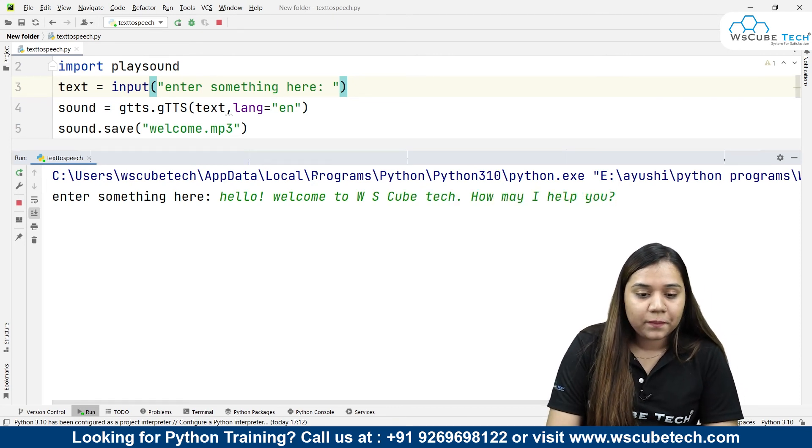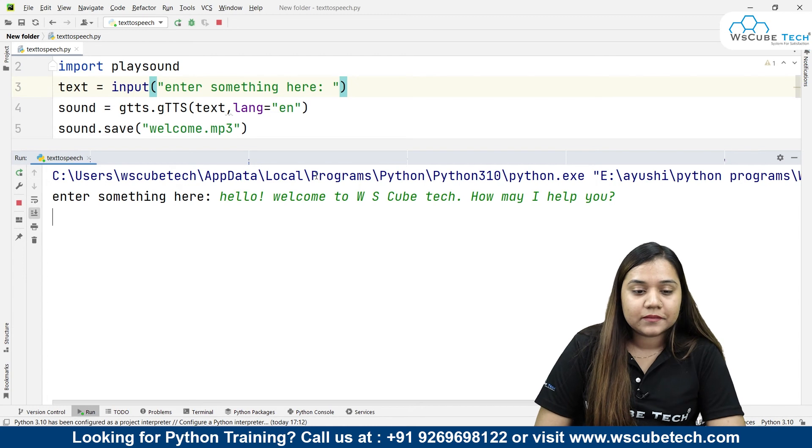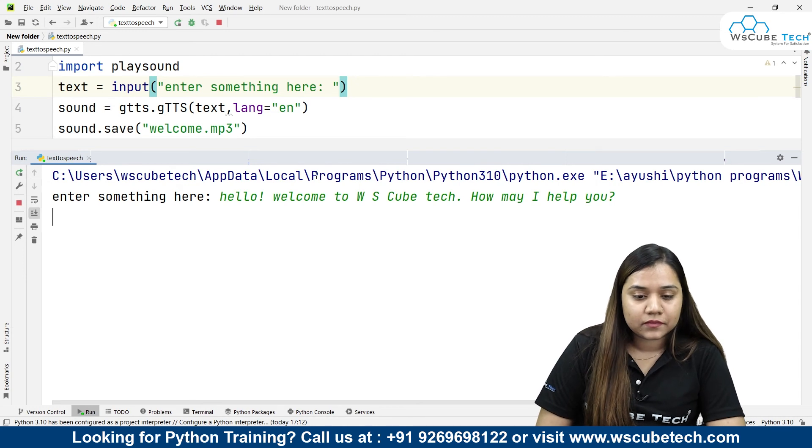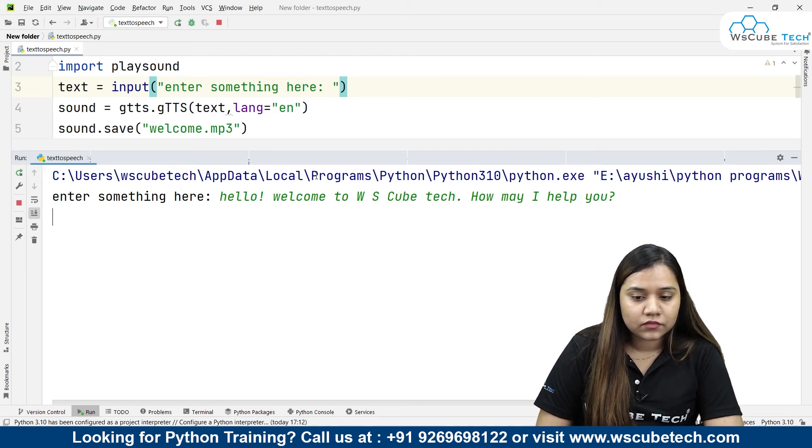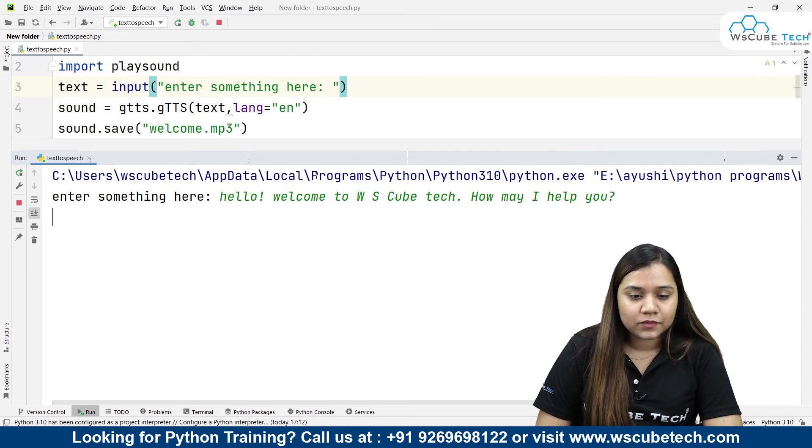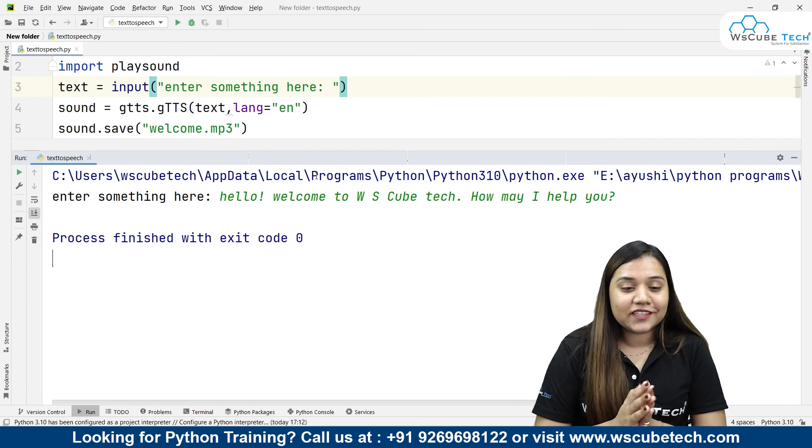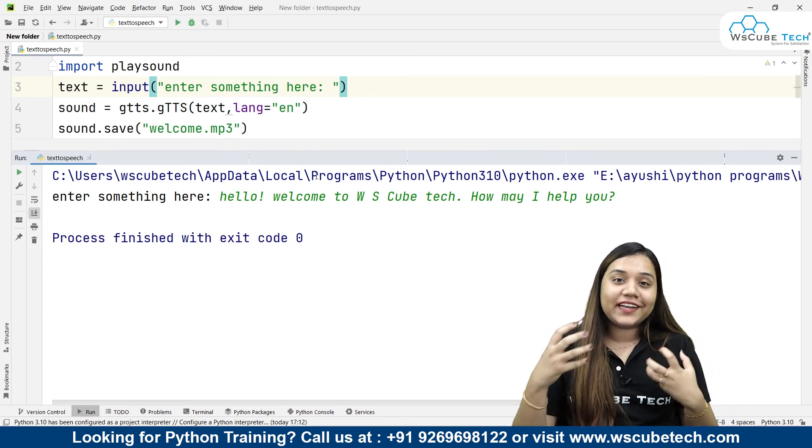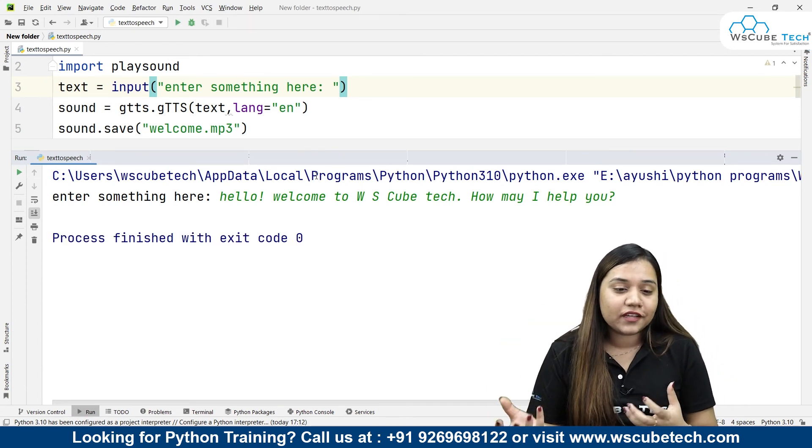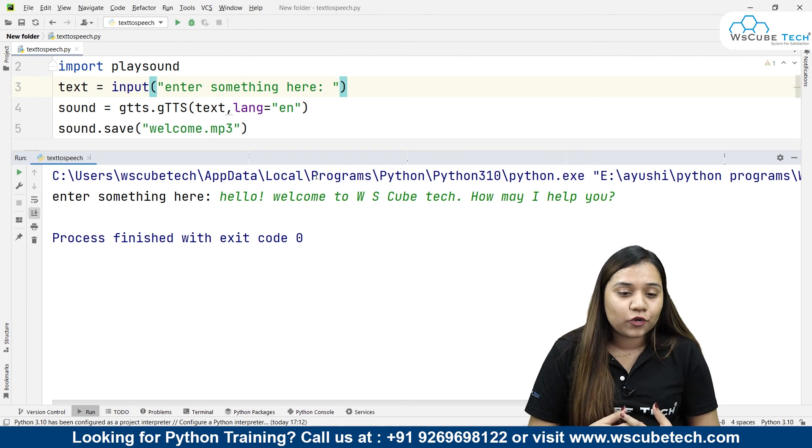And if I press enter: 'Hello, welcome to WS Cube Tech. How may I help you?' So you can see that we can write any text over here and we can get the output in the desired language we want.